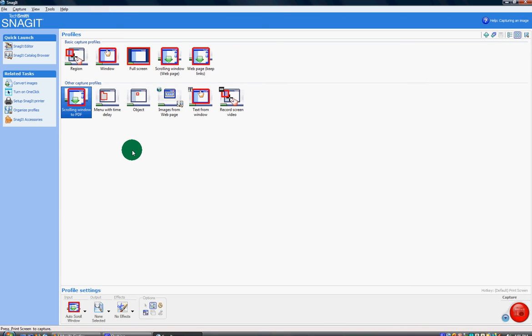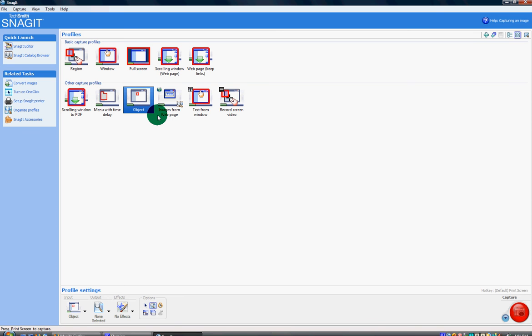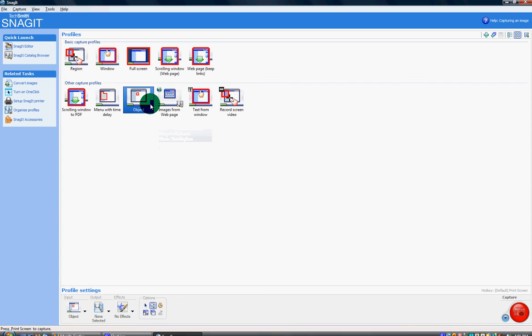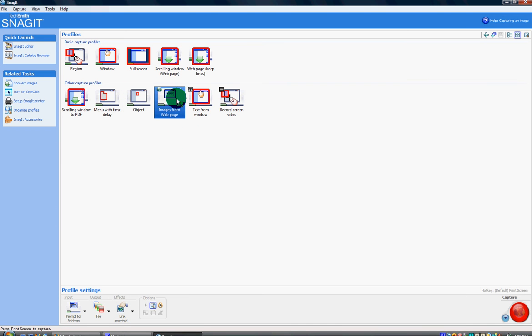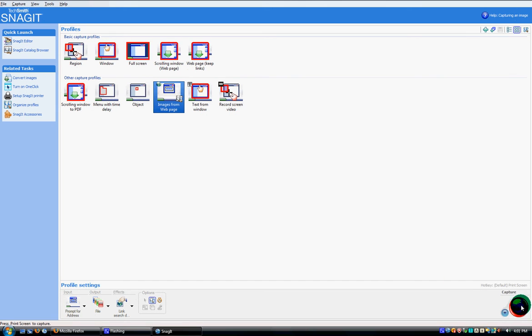Menu with time delay - I haven't tried that yet. Object is just like if there's a picture and you want the picture but you can't get the picture, just click on it, you know if it's copyrighted or something. Images from a web page - you just type it in and you'll get that picture. If it's copyrighted it'll work still.